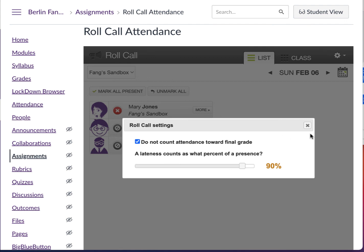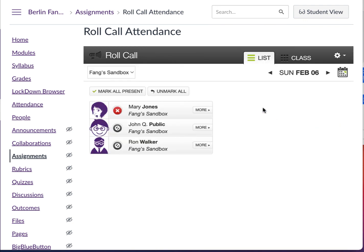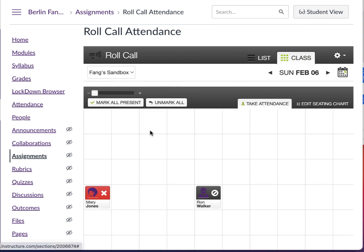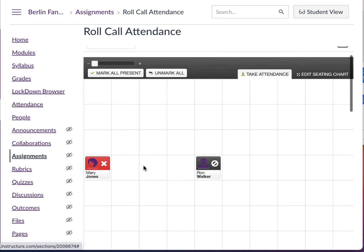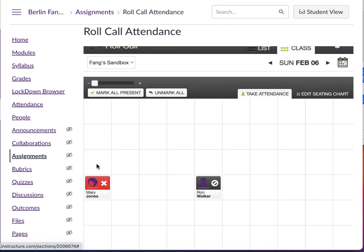This is the Roll Call Attendance app — I hope that you can use it. I would also like to remind you that you can create a seating chart to put students in different places in the classroom. That way, you can easily identify students and mark them as present, absent, or late. I hope this helps. Let me know if you have any questions. Thank you.